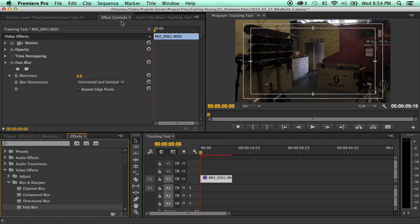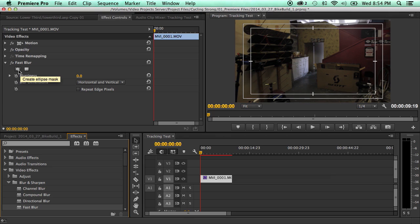And if you come up here to the effects control, you'll see that there's these two new icons underneath that. And if you click this one, it'll create an ellipse mask. And if you click this one, it'll create a four-point polygon mask. Now because this is a square, we're going to click that.